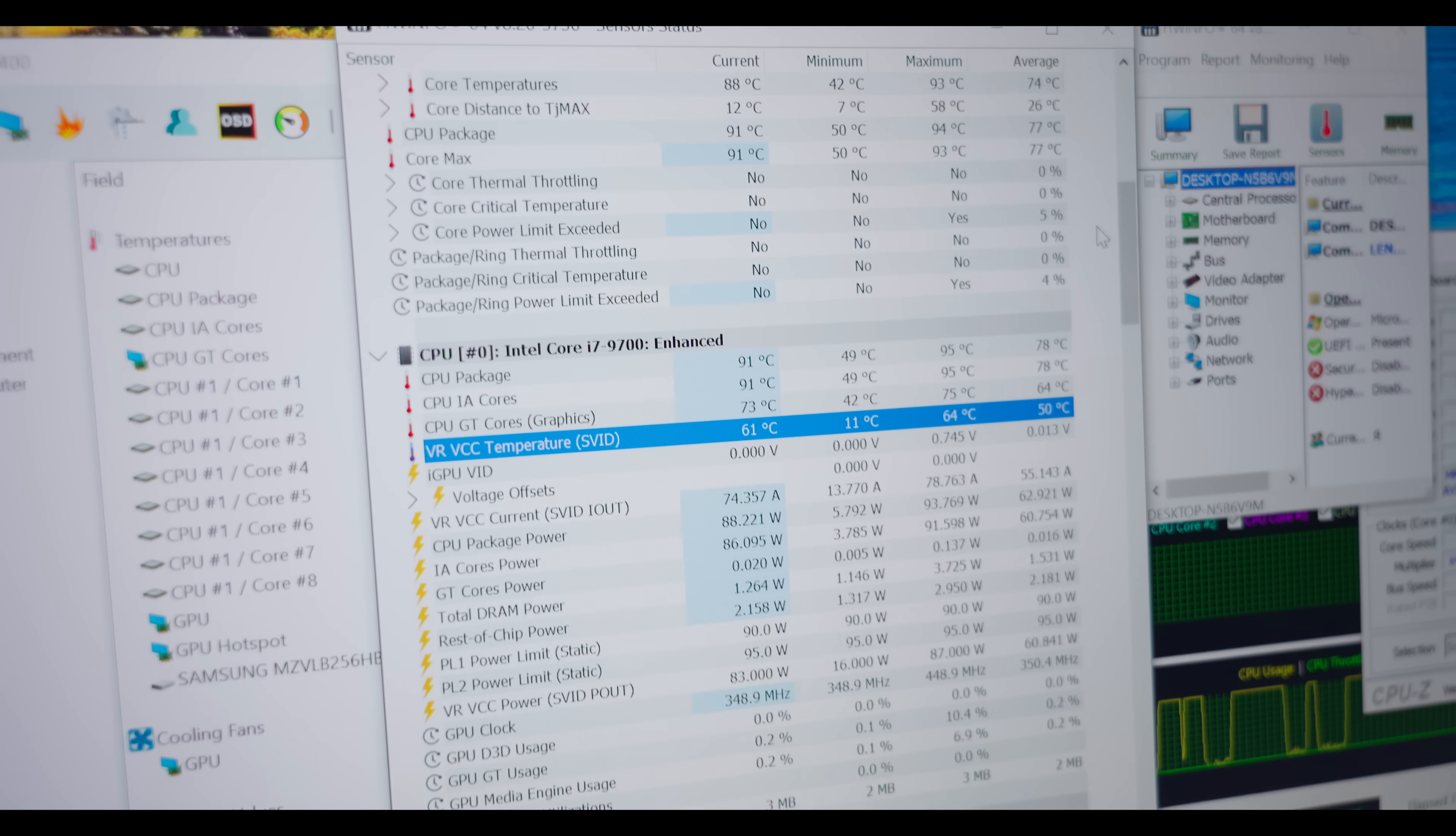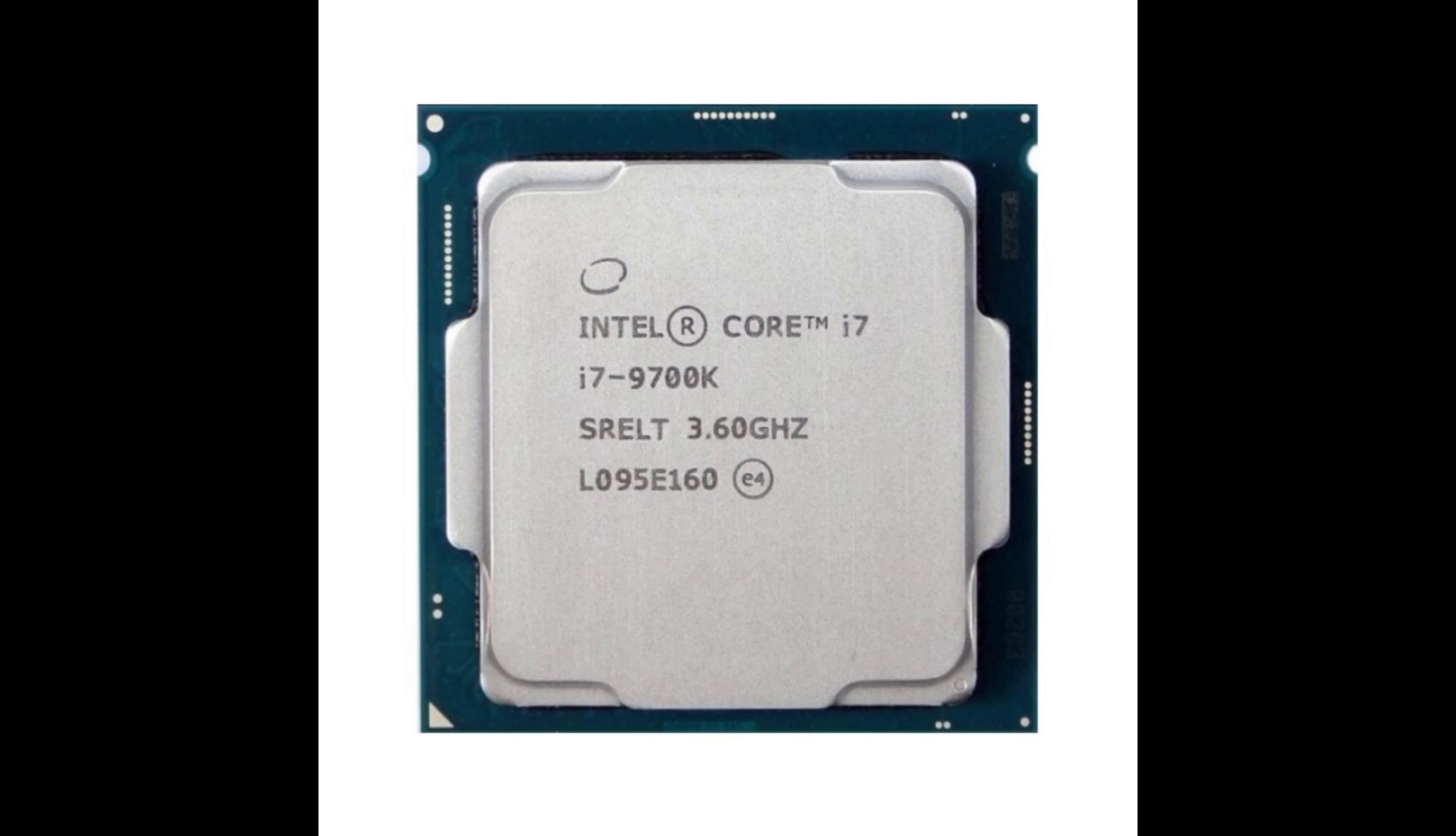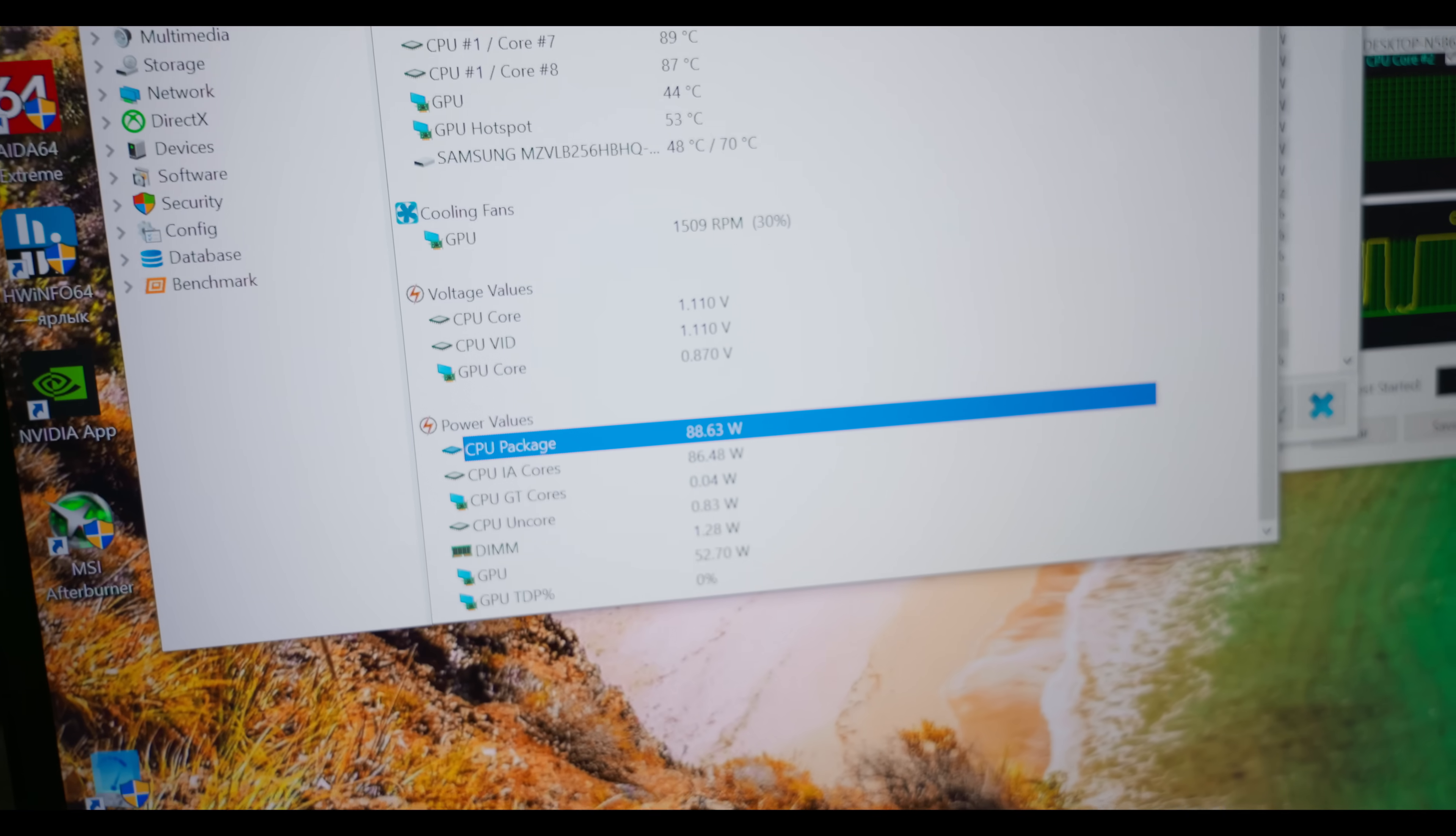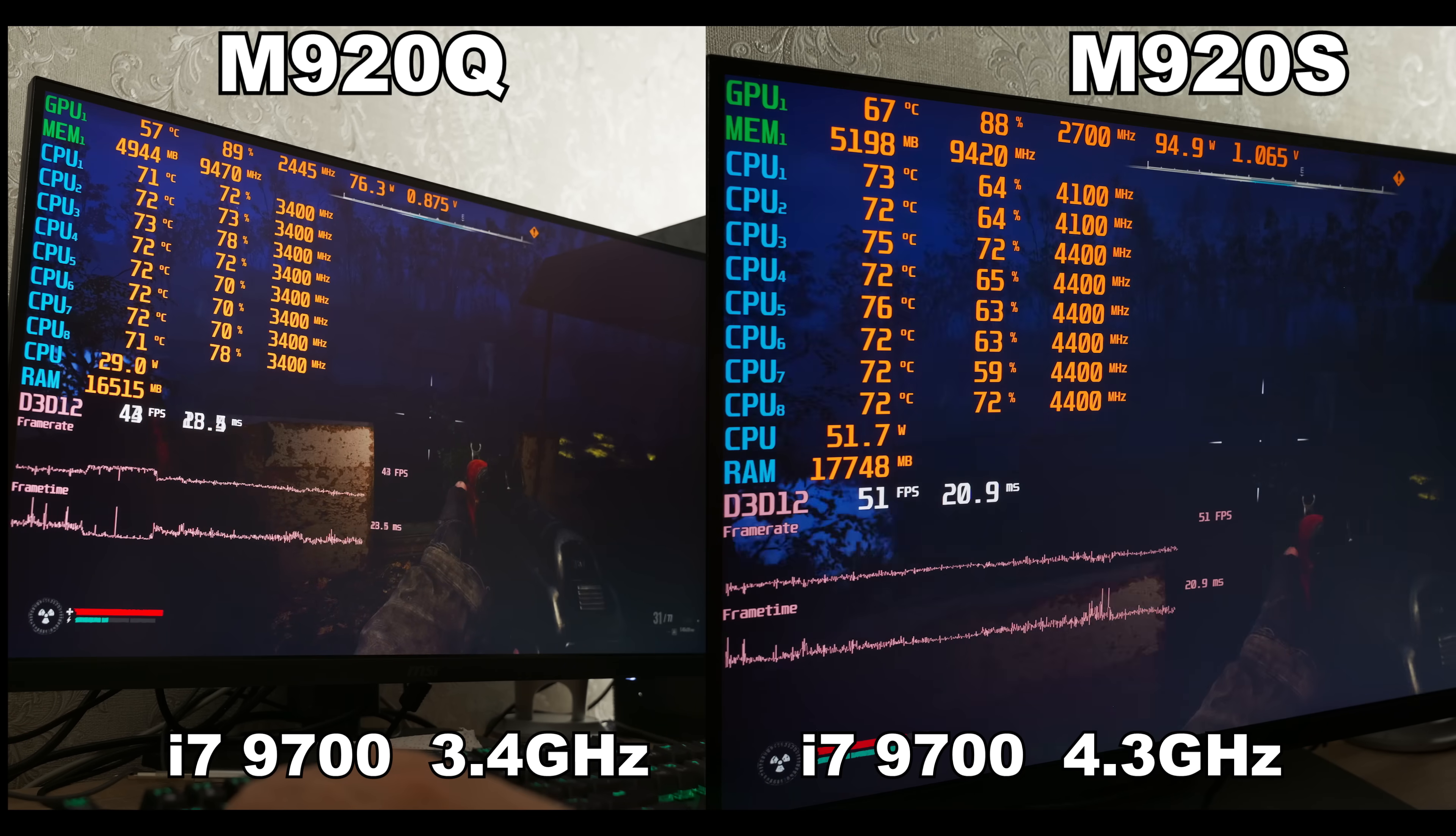Ooh, now this is what I call an improvement. This motherboard has such a power reserve that you could even install a CPU with a K in the name. 72 amps on the VRM, and it only warmed up to 64 degrees, while the CPU is consuming 88 watts. It holds 4.4 gigahertz in the CPU-Z test, and in games, I saw anywhere from 4.1 to 4.5.